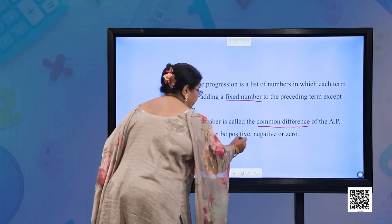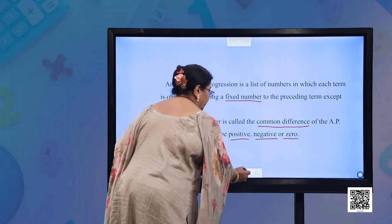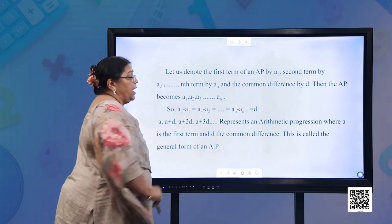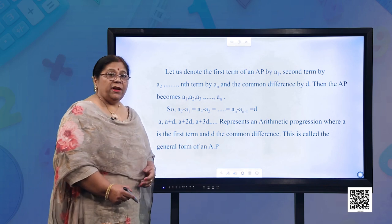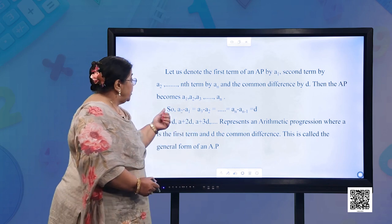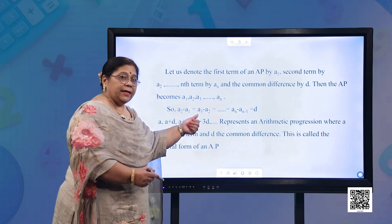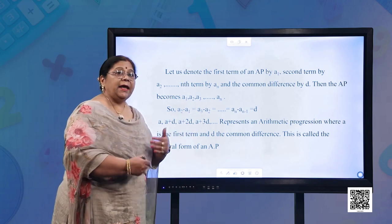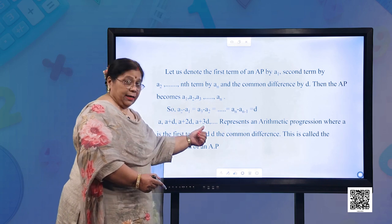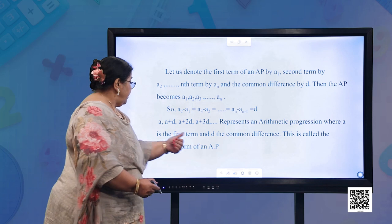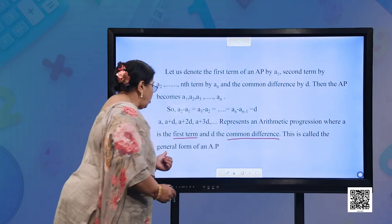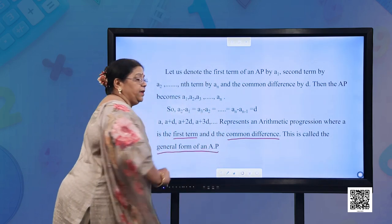Remember that the common difference can be positive, negative, or zero. We denote the first term by A1, the second term by A2, and the nth term by An, and the common difference by D. Then A2 − A1 = A3 − A2 = An − An−1 = D. The general form of an AP is: A, A+D, A+2D, A+3D, and so on, where A is the first term and D is the common difference.